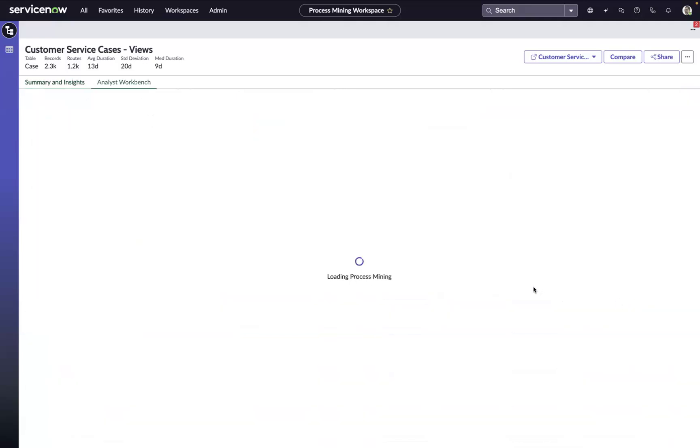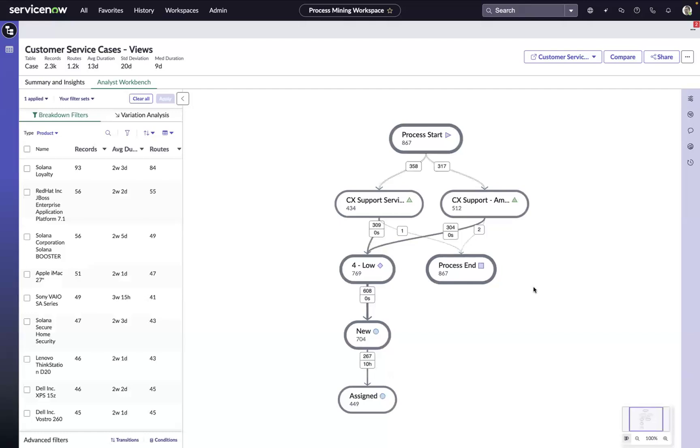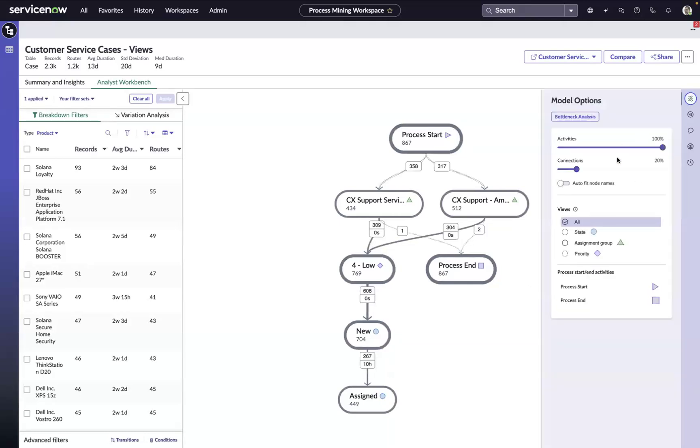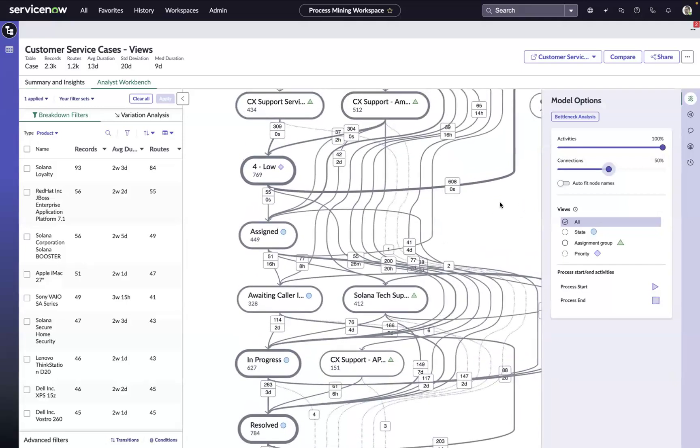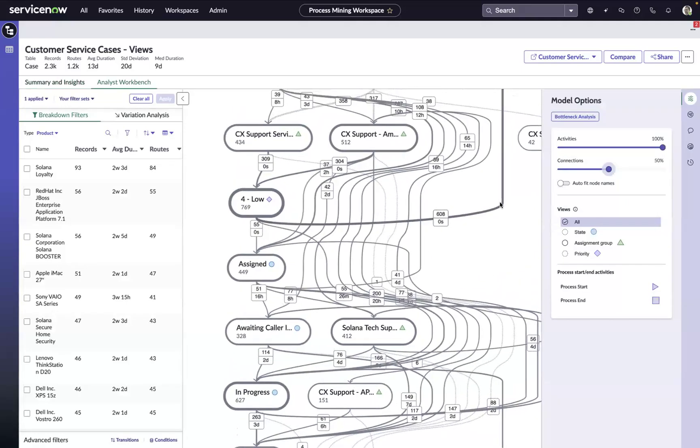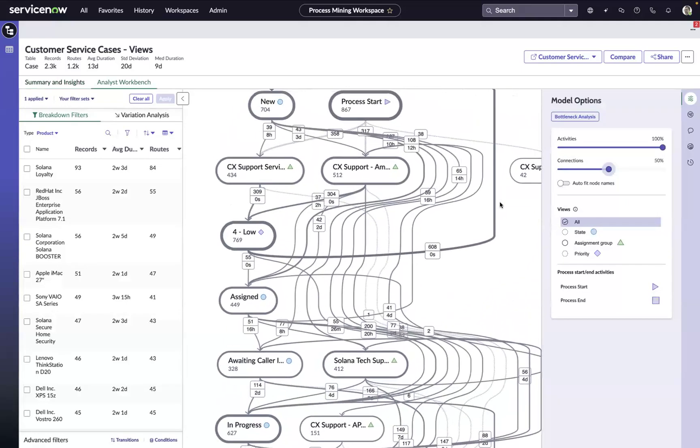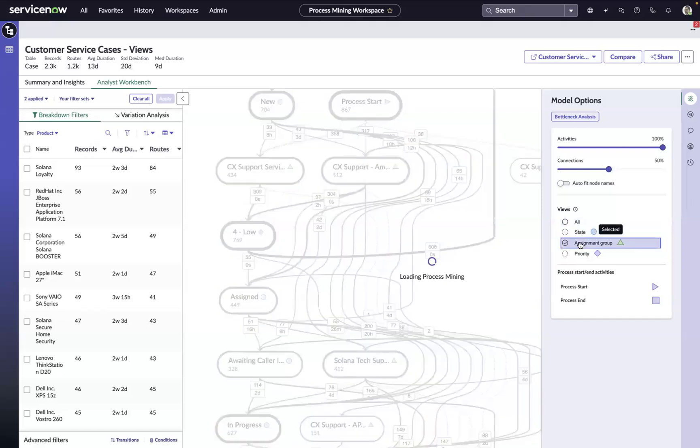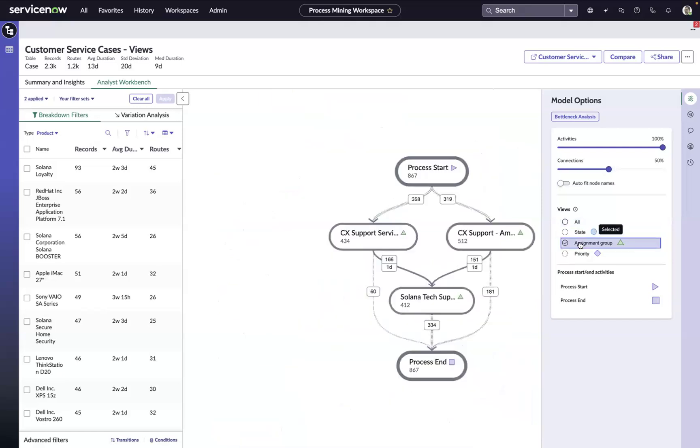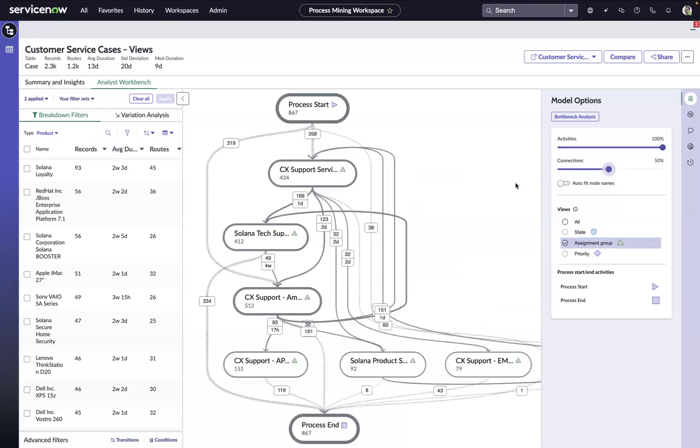We can drill into the analysis to continue the conversation with the data. With the Interactive Process Map, we have the ability to start focusing in on how work is moving from team to team, from priority to priority, or state to state. For this assignment group analysis, since we're looking at multi-hop, we might want to just focus in on how things are moving from assignment group to assignment group. So we can isolate just that part of the map and zoom in a little bit more here.